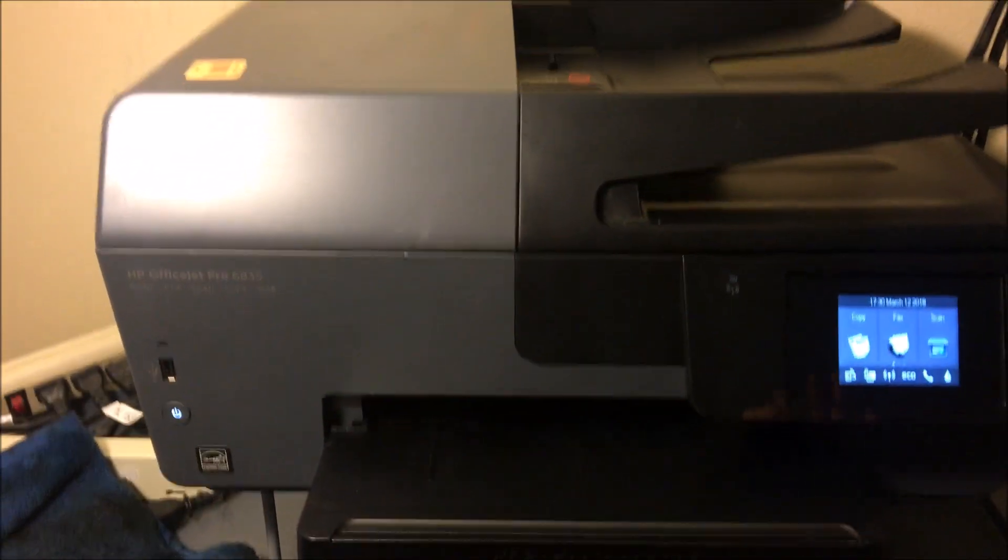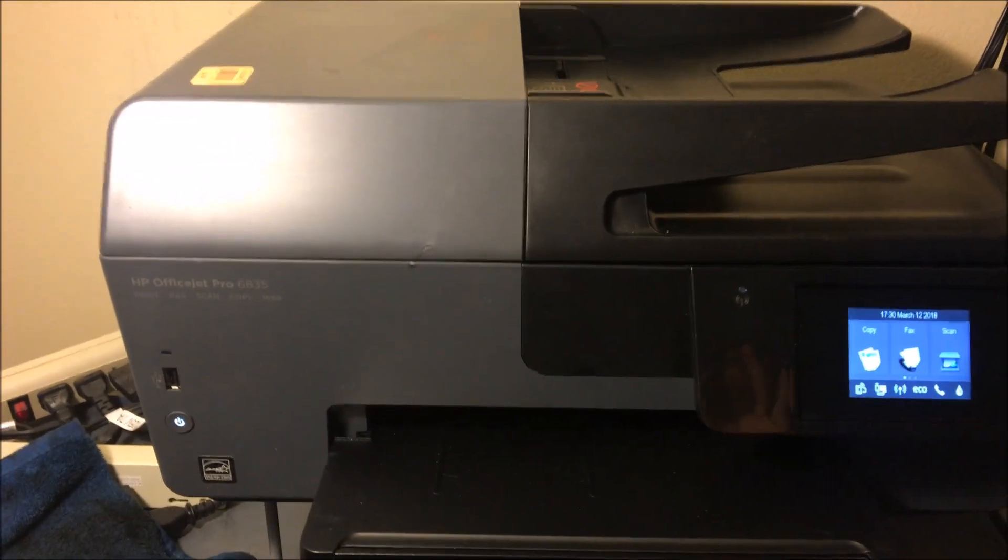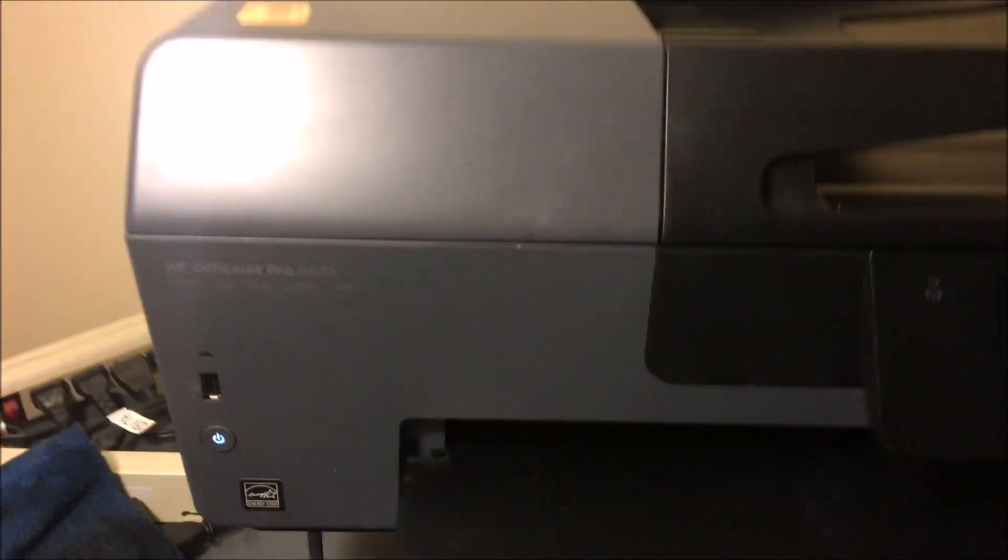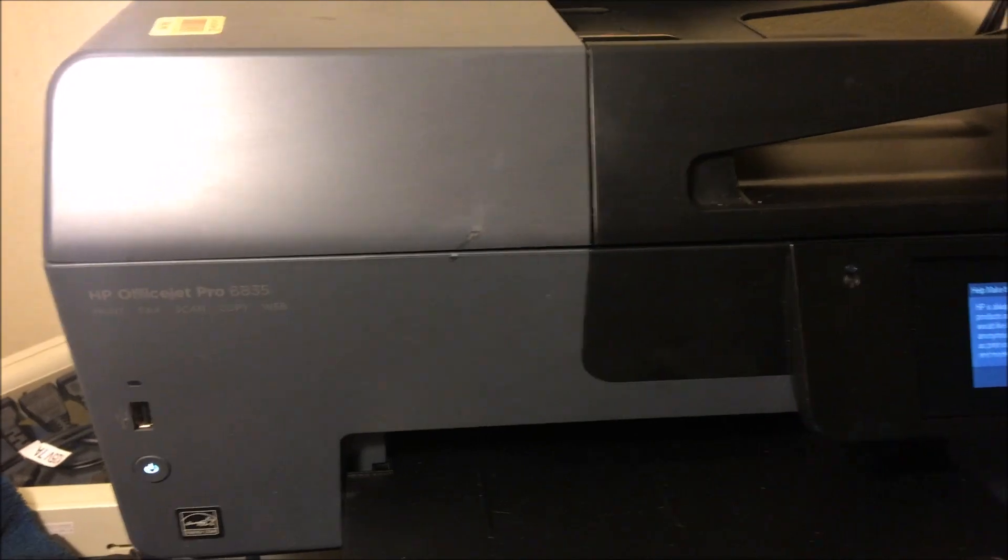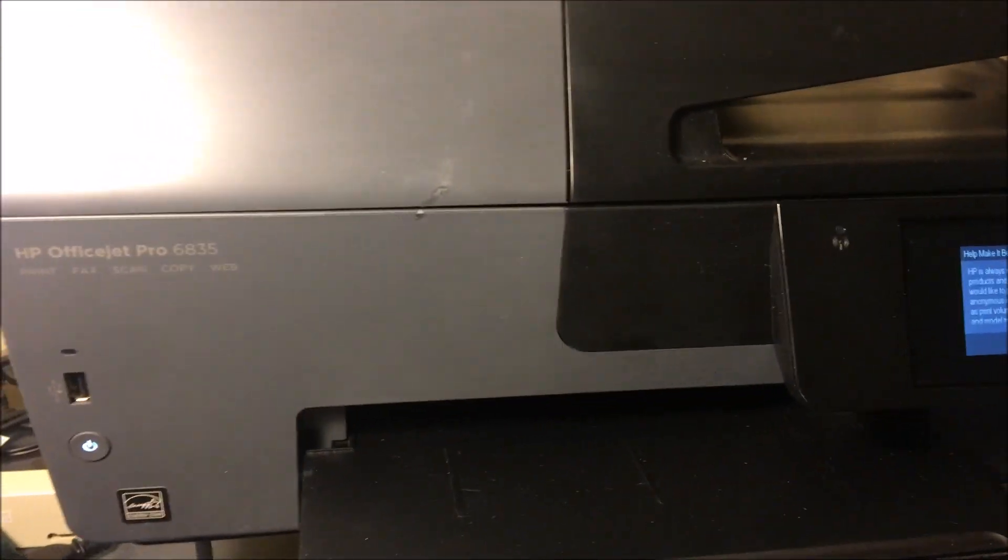Hey YouTube, what is going on? Brandon here with another printer video. Today we've got the HP OfficeJet Pro 6835.